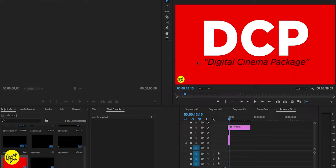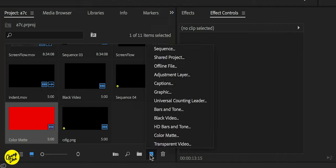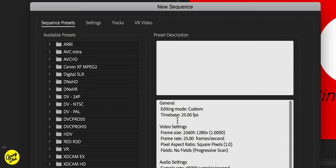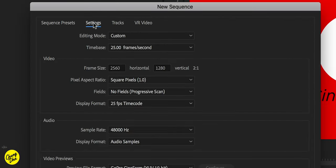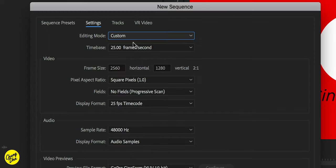So first of all, we're going to show you how to make a new sequence if you haven't started editing yet. Go to new item, sequence, and then go to settings. First go to editing mode and choose custom so you can choose the correct settings.